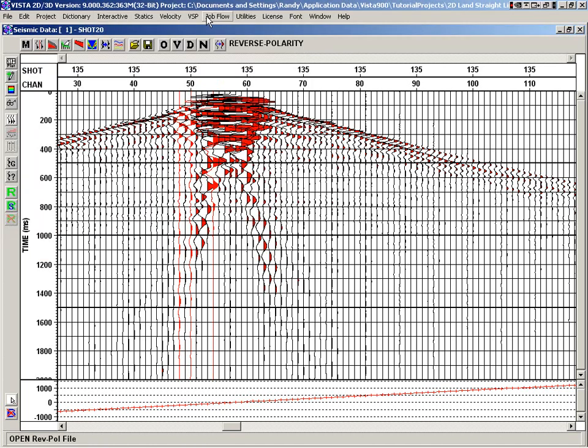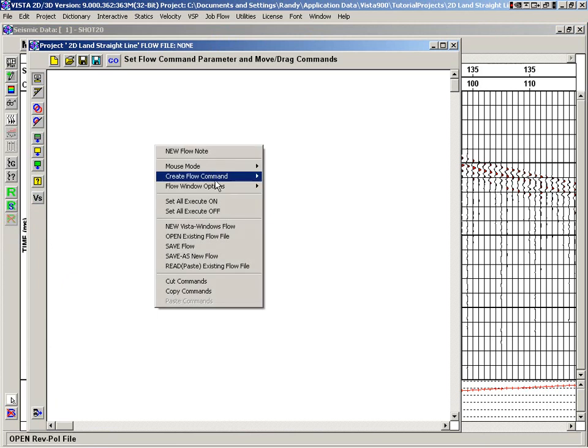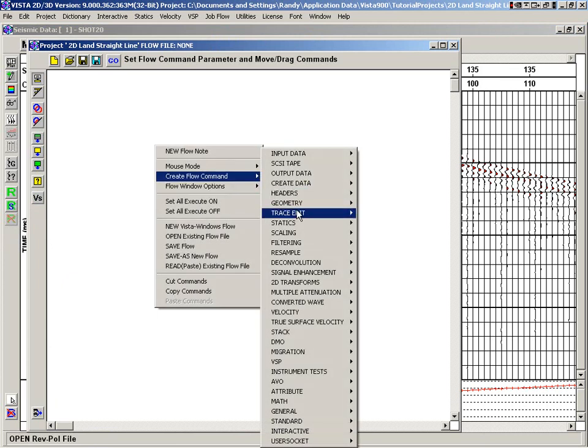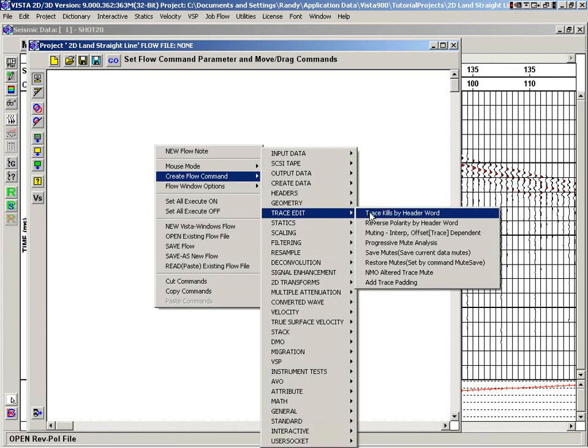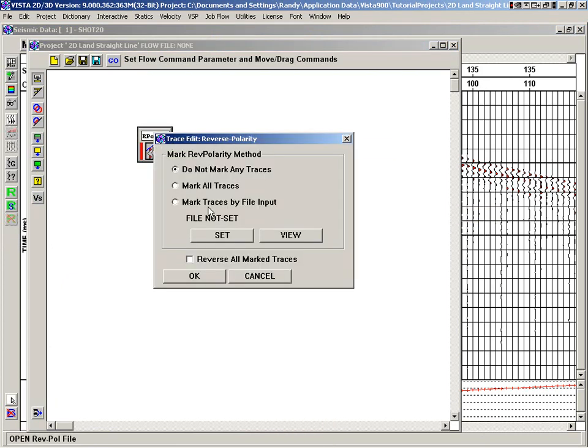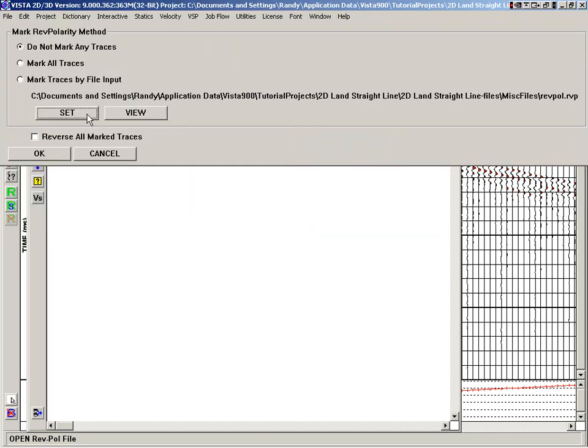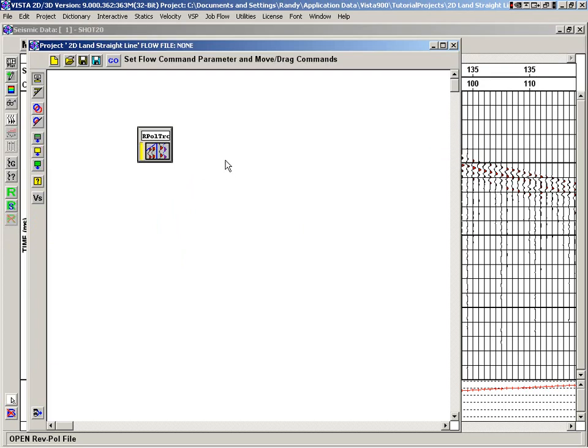And again, like the trace kill, if we looked at a flow, the trace edit for its polarities, we would just set that file in here and then mark the traces by that file input.